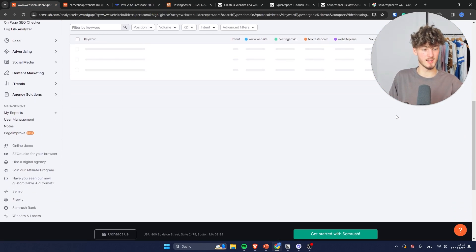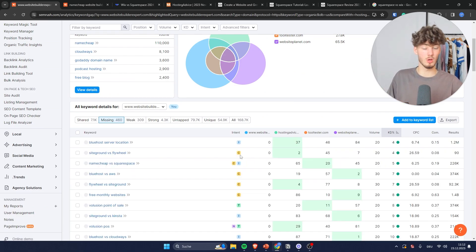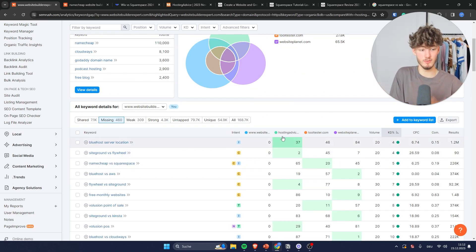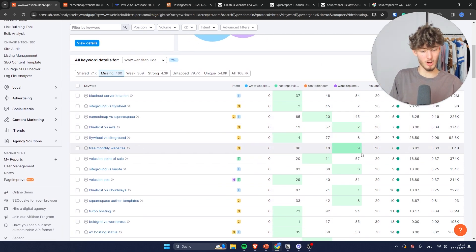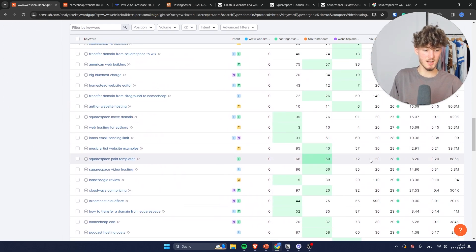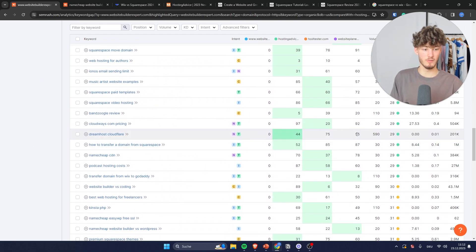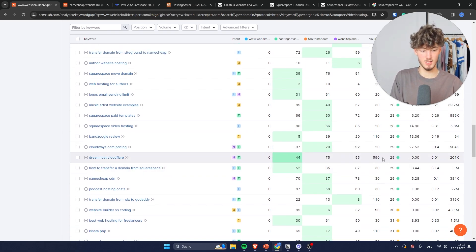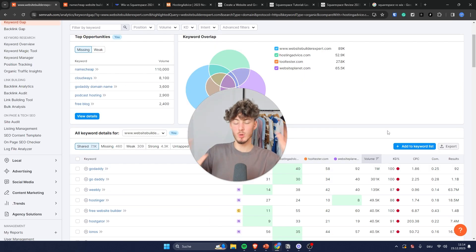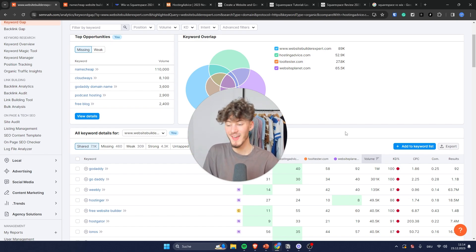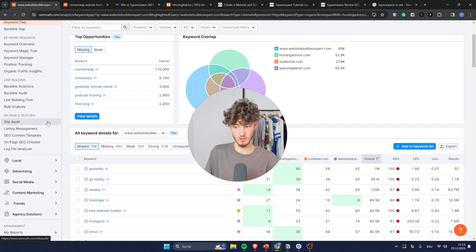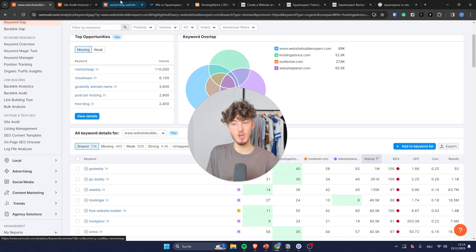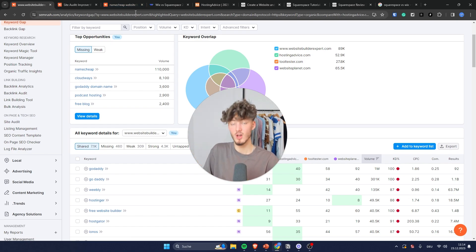By clicking twice on KD here, we can show all keywords with a fairly low keyword difficulty. The volume isn't going to be great for these, but you can find a middle path. For example, "DreamHost Cloudflare" has a volume of 590, which is actually pretty good to get started with. Once you've found the right keywords and posted your first blog, you aren't actually done yet — you will have to use the on-page and technical SEO tools to optimize and improve all of your rankings.